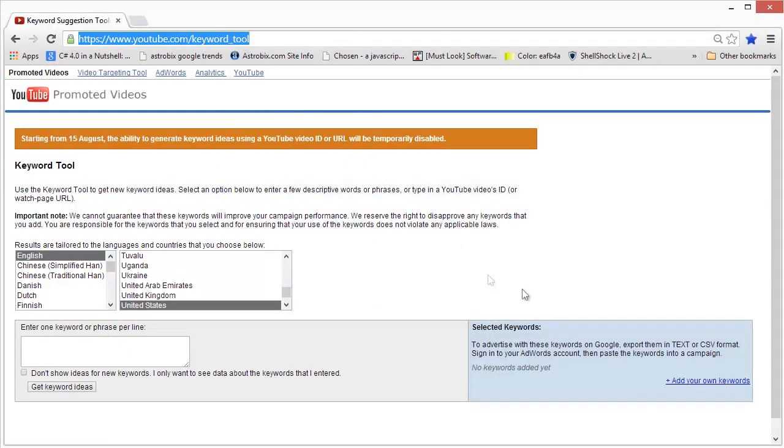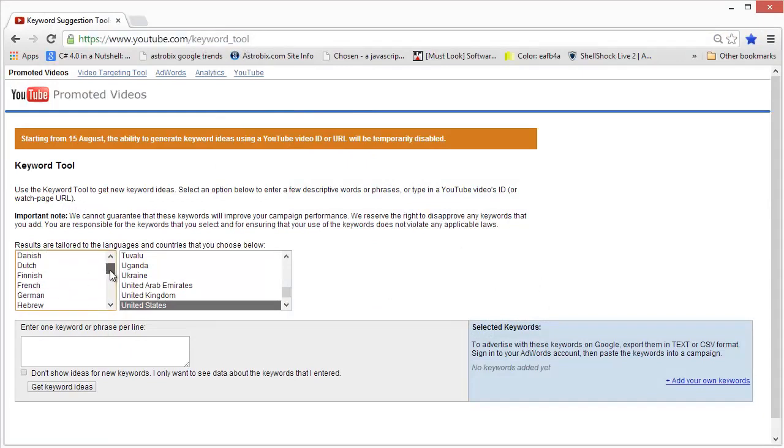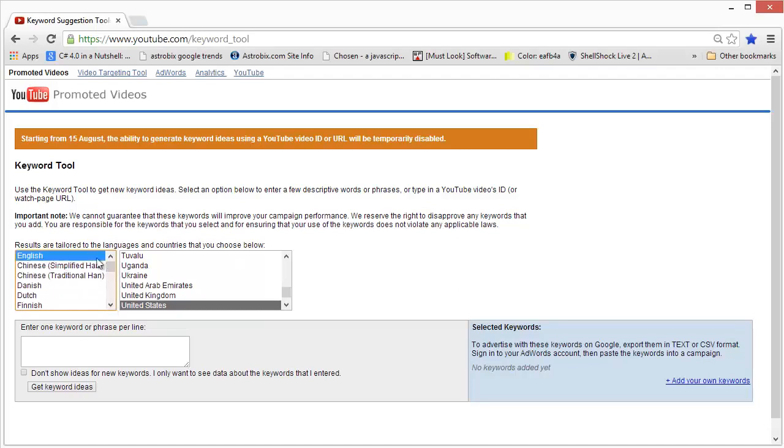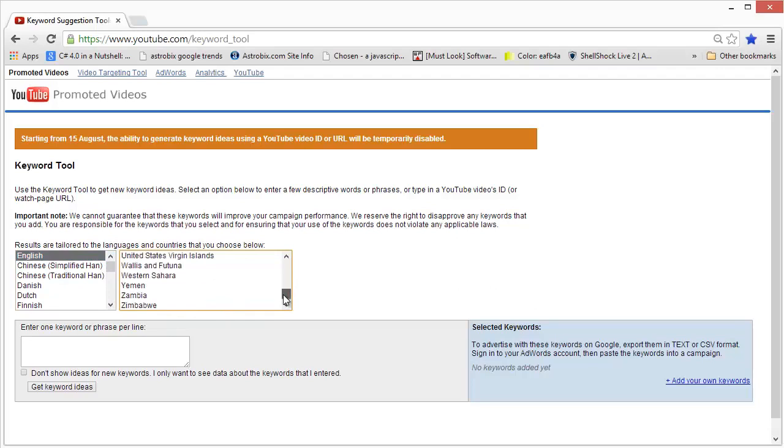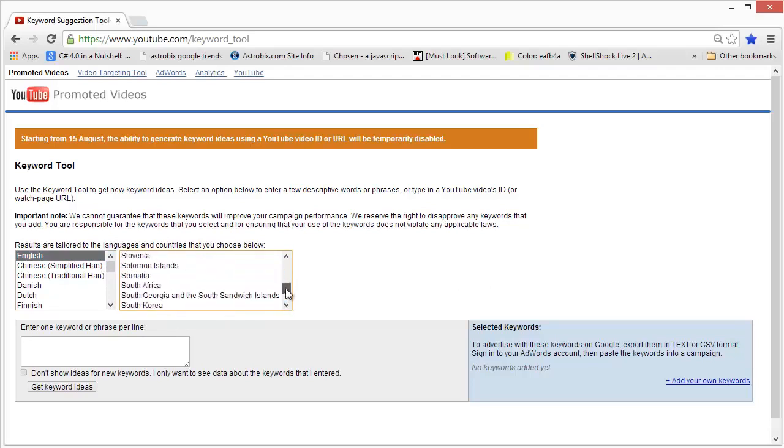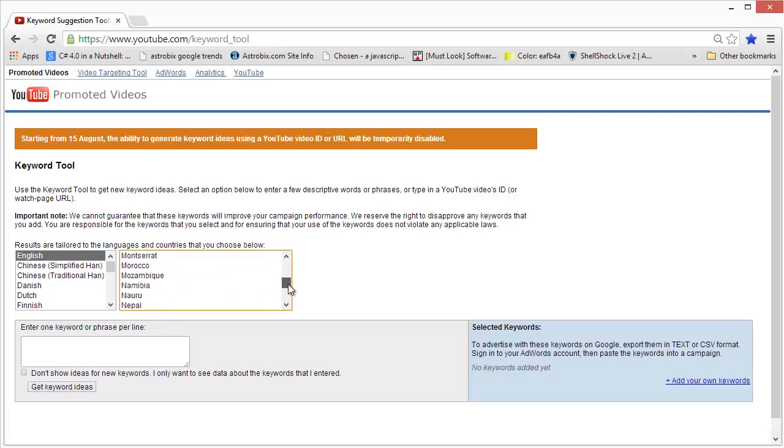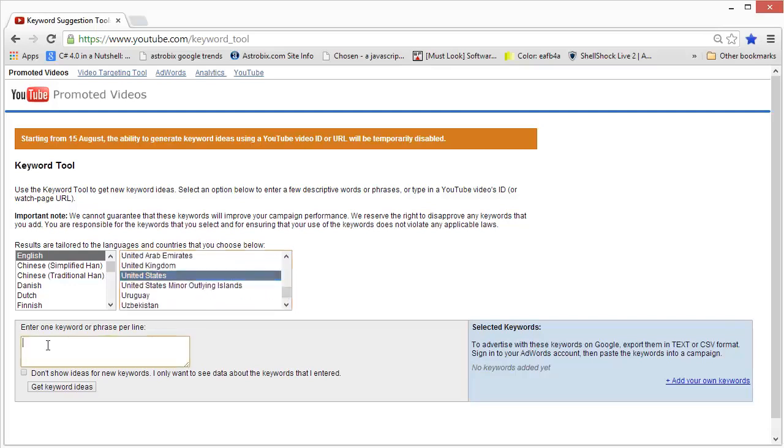This tool lets you target multiple languages. You can target English or any of the other languages listed over here, and you can also target the region, which is set to United States by default, which is pretty good if you are targeting English videos.